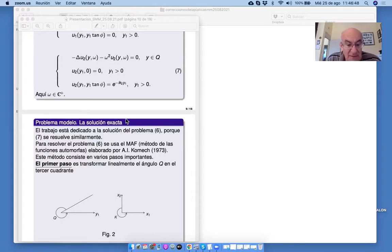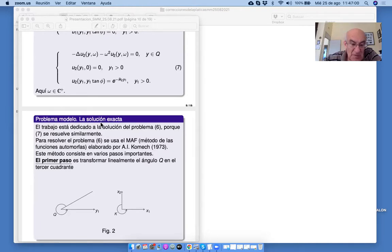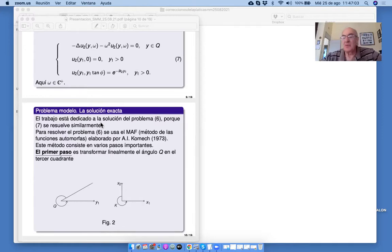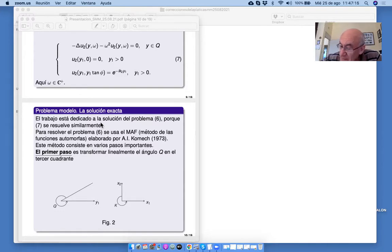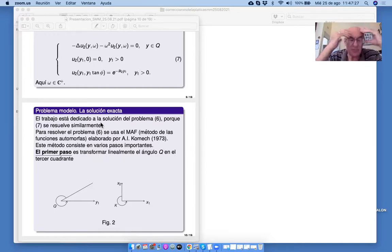Realmente, nuestro trabajo está dedicado a la solución de este problema. Para resolver el problema 6, se usa el método de las funciones automórfas, elaborado por el profesor Komech, mi colaborador de hace muchísimos años. Este método está elaborado para resolver ecuaciones elípticas en ángulos convexos en forma explícita. Y resulta que este método tuvo varias aplicaciones. Una de estas aplicaciones es la teoría de difracción, en un libro que salió en 2019, donde este método se aplica.